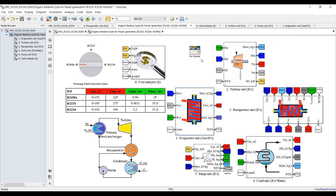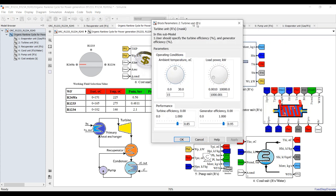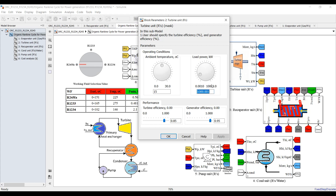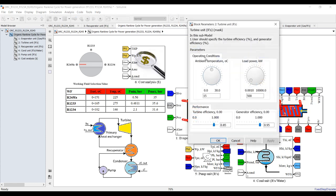For the turbine, the power determines your load. Suppose I need 500 kilowatts of power. Generator efficiency is 95%, turbine efficiency is normally around 0.85, and the reference ambient temperature is 15 degrees Celsius. This is your load control — very important, as the cycle tells you what the design aspects are under a specific load. I'm going with 500 kilowatt of power.